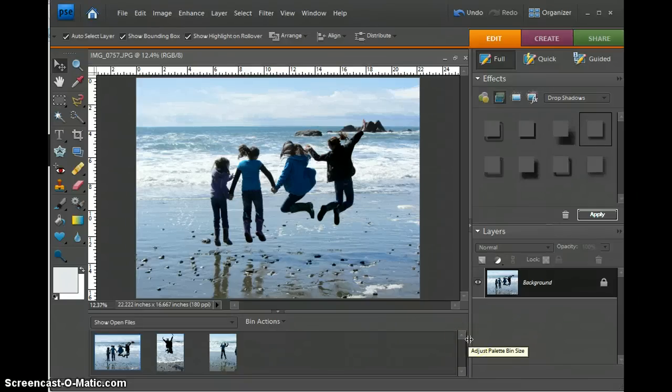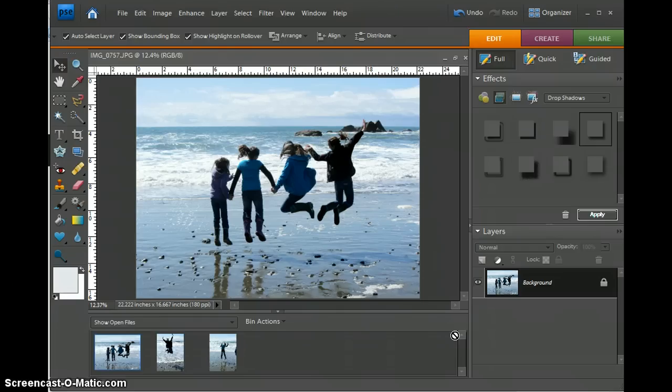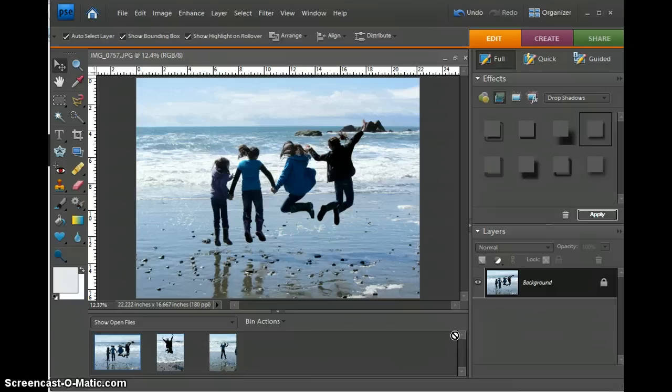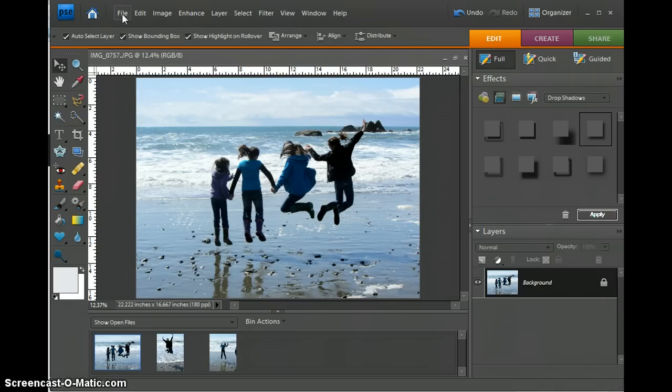Hi, this is a tutorial for creating a storyboard. I'm going to show you how to create a storyboard with three photos, but you could really choose any number of photos and any size storyboard. To begin with, we're going to open our background for the storyboard.